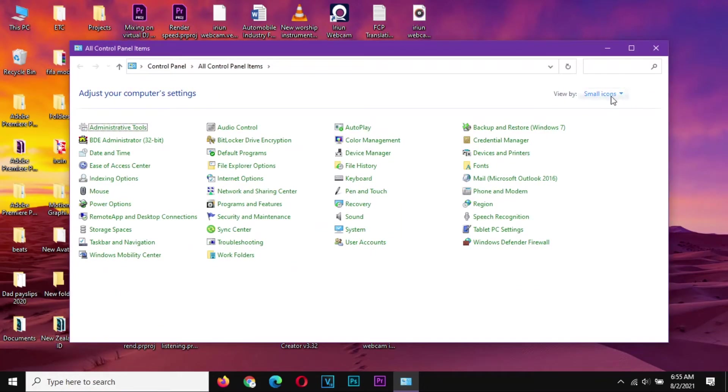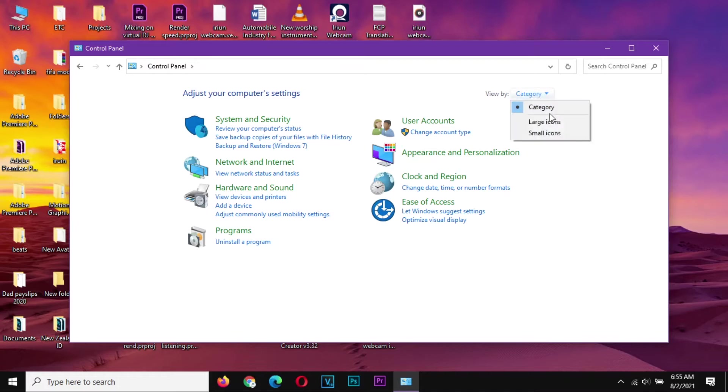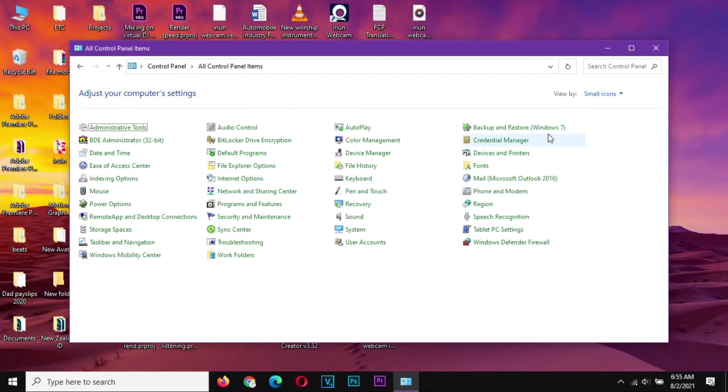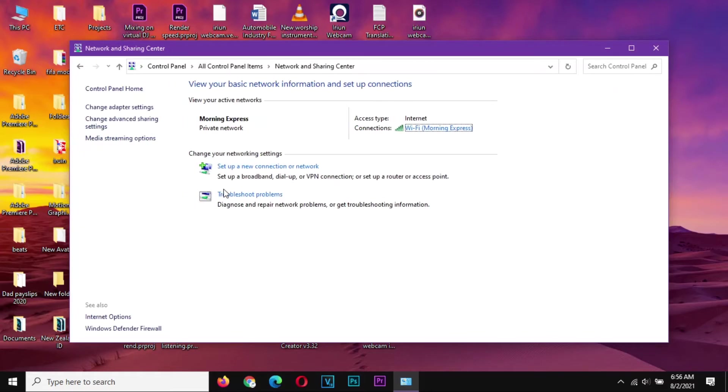Up here you should make sure it's not on category so that you may not get confused. Switch to small or large icons. From there, go to Network and Sharing Center.